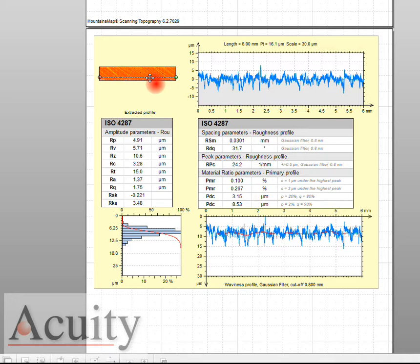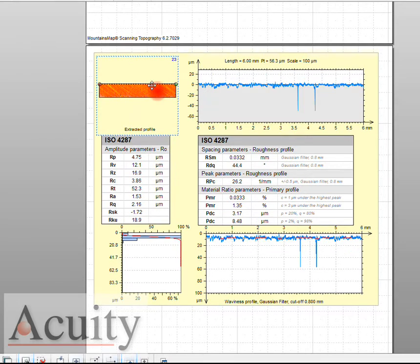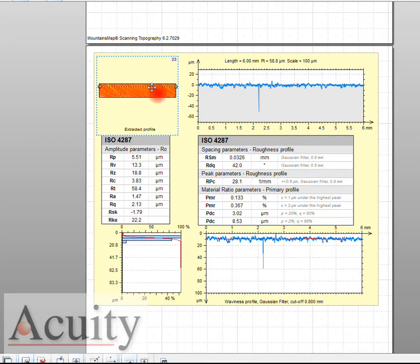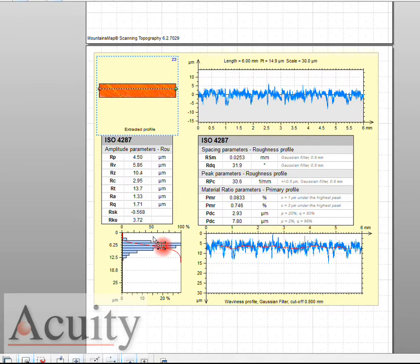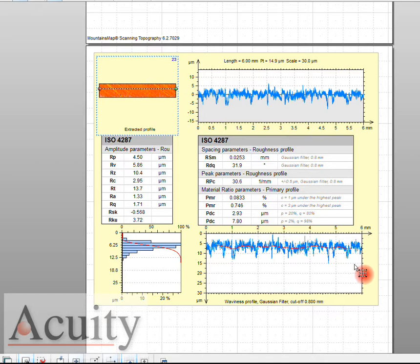You can see here's the data so I can actually move this and change it and look at all the different data that we've taken. Here's that profile and here's a waviness profile with a Gaussian filter and here's a Firestone Abbott curve.